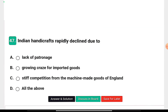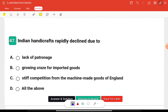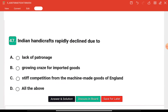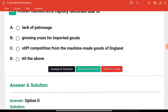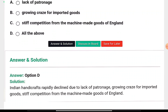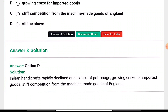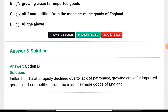Question seventeen: Indian handicrafts rapidly declined due to — lack of patronage, growing craze for imported goods, stiff competition from machine-made goods of England, or all of the above? The right answer is option D — all of these reasons together caused the rapid decline of Indian handicrafts.